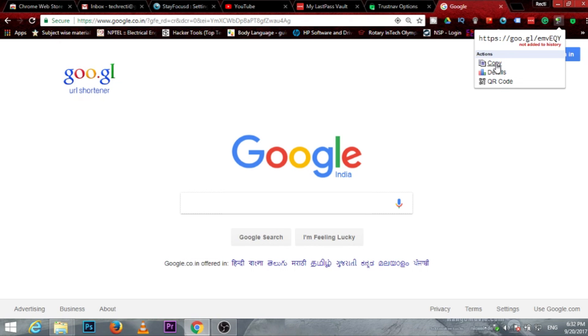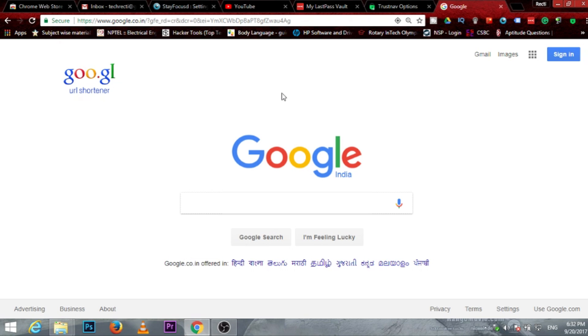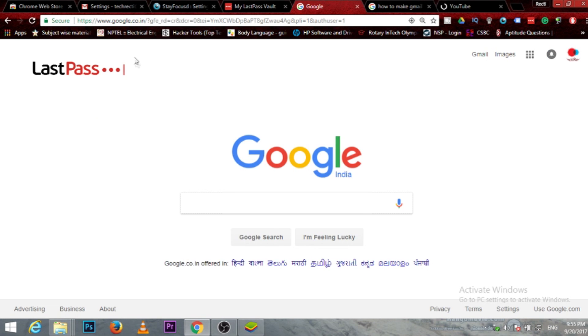Click on it and it will automatically shorten the URL address. Then you can copy it and paste wherever you want. This is really helpful for YouTube, Facebook, and anything else you can do with it.